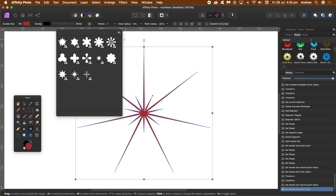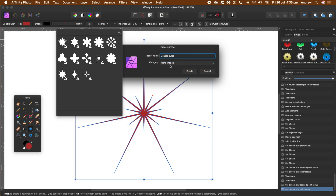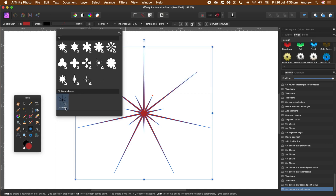Go to the right side menu and create a preset. Give it a name — something like 'star' — and select a category. You might just have none unless you've created a category. Click create — don't click cancel, because that will not save it. You can then use it for future use, saving it to use again and again.